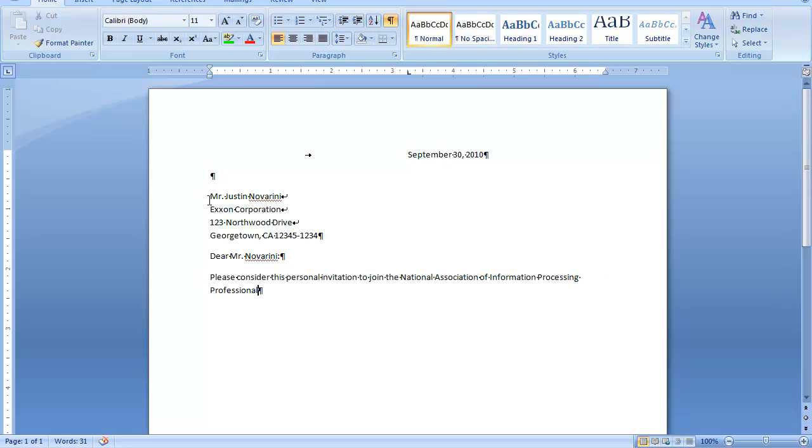Notice that I just allowed it to word wrap. When I allow it to word wrap, it automatically single spaces inside my paragraph.